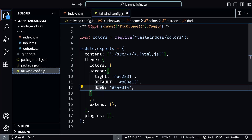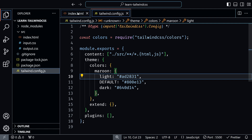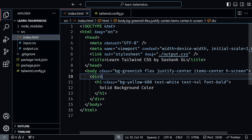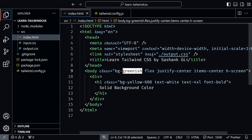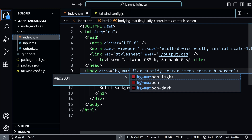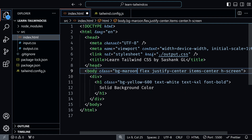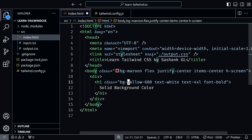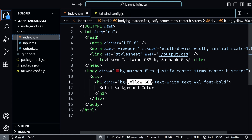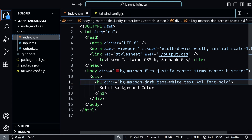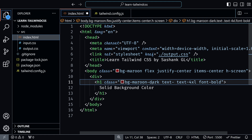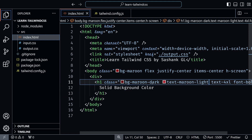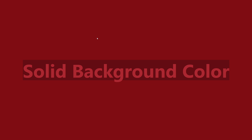Let's add these colors in index.html. Notice that you can only see bg-maroon, maroon-light, and maroon-dark — not maroon-default. We'll use maroon for the whole background, maroon-dark for the text background, and maroon-light for the text color. Save this, and you can see all three shades of the color applied.